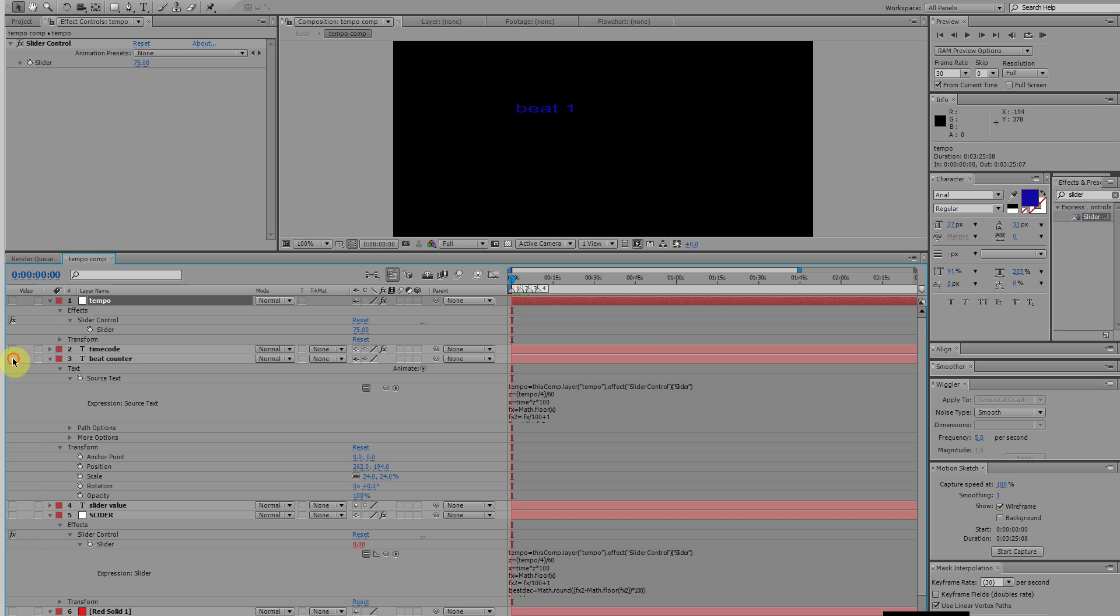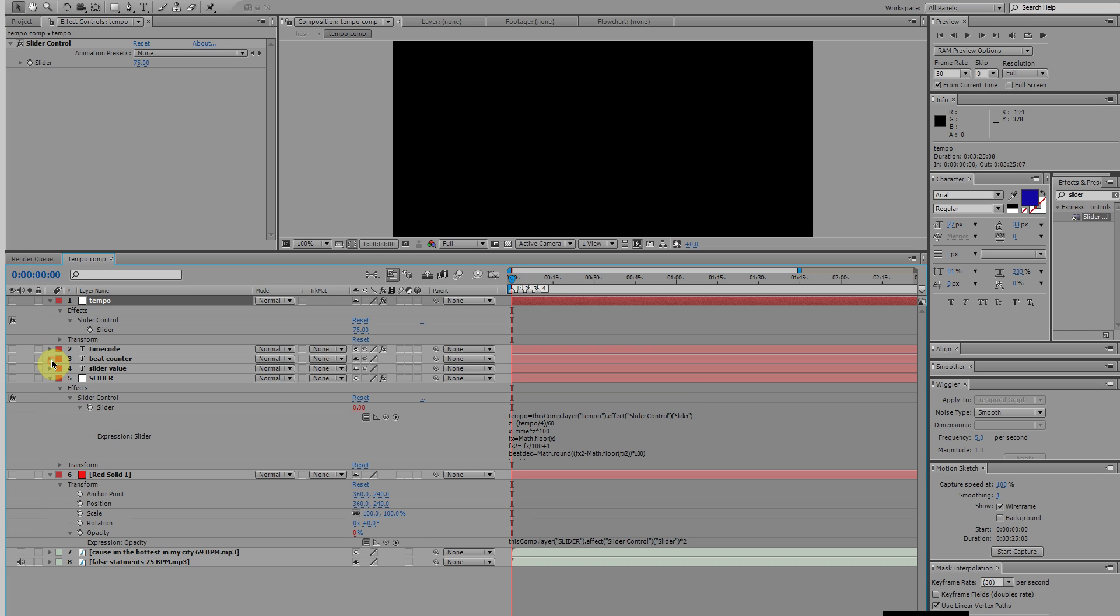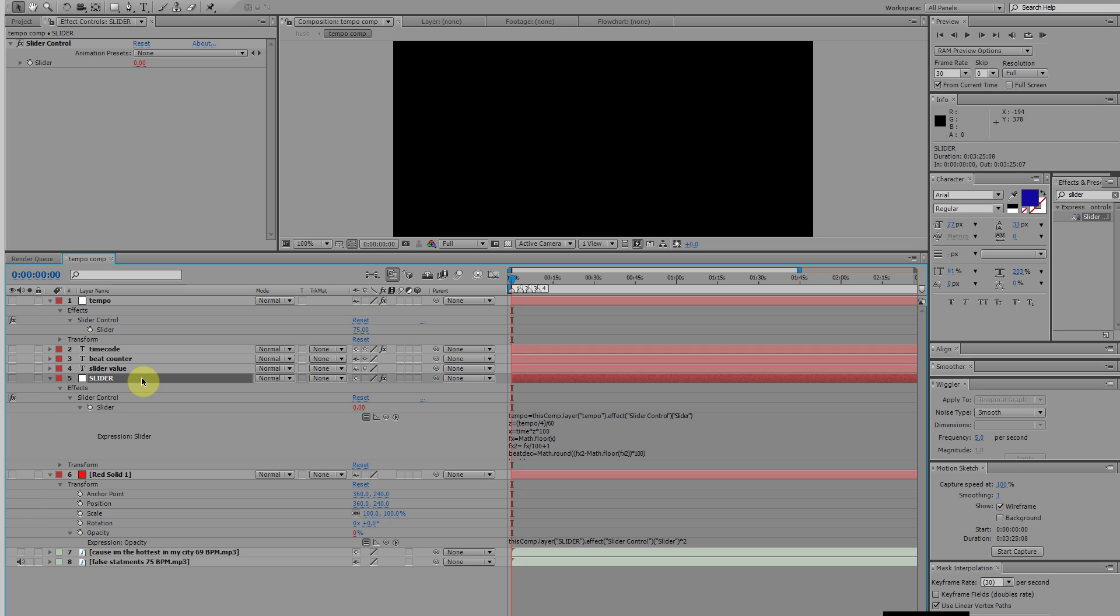These other layers we don't need to worry about right at the moment. What I want to do is just show you this one real quick. This is another null layer, labeled it slider, and in here I also applied a slider control. As you can see, the slider control is red. What that means is that I assigned that controller an expression. To do that, you just hit the alt key and then press the little stopwatch here.